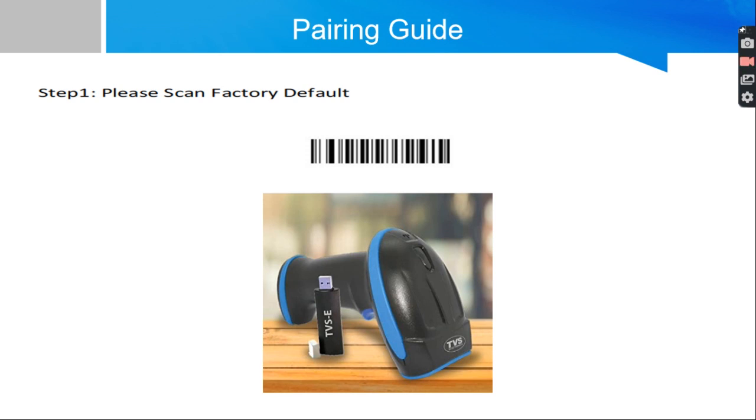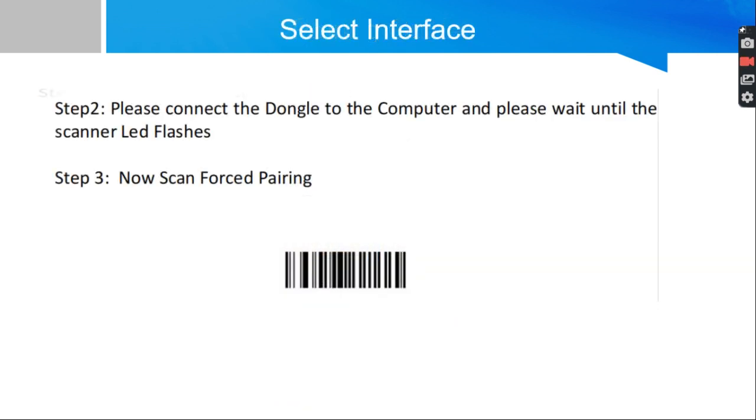Just scan factory default. The scanner will go to the factory settings. Then connect the dongle to the computer. Now you can see the dongle will have blue LED blinking. That means it is looking for pairing.